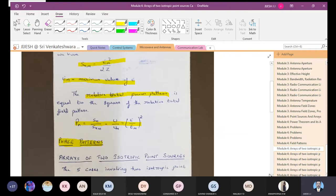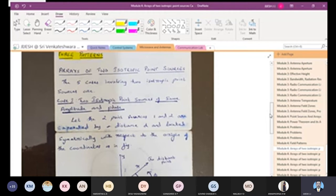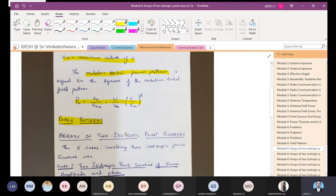Leave half a page for the phase pattern. Note some important points and draw the figure showing the phase representation. It won't be worth more than two to three marks. Now, mark as very important: arrays of two isotropic point sources. This is a very important topic repeatedly asked in university question papers.